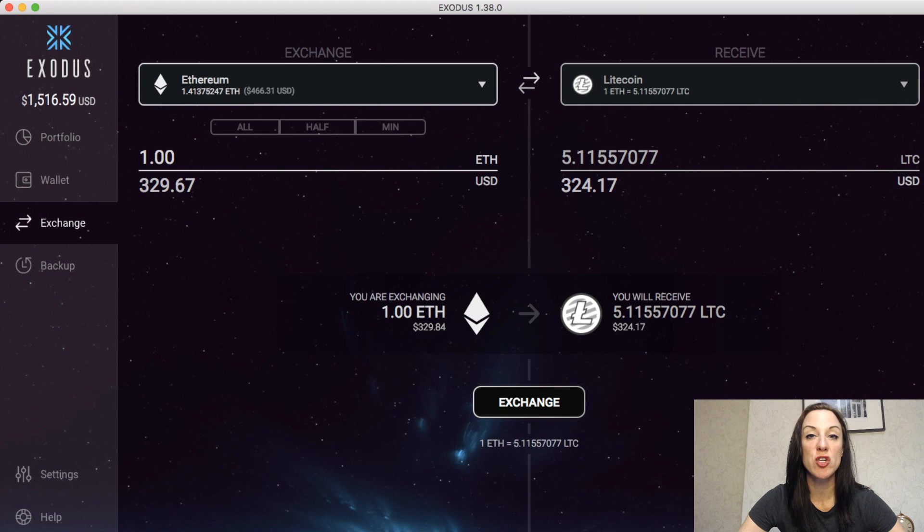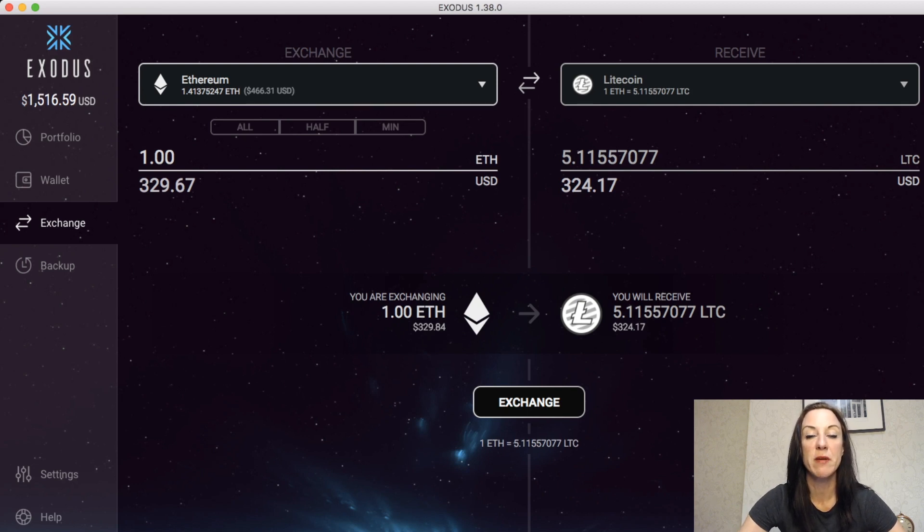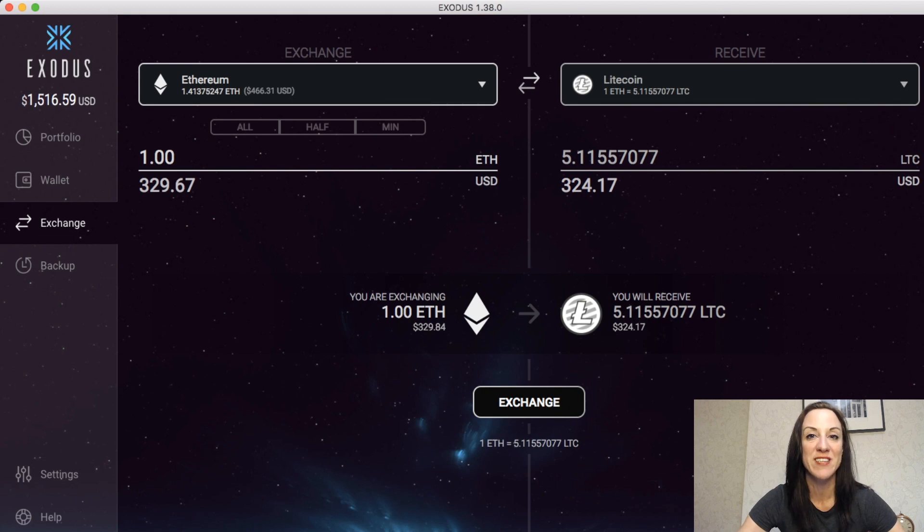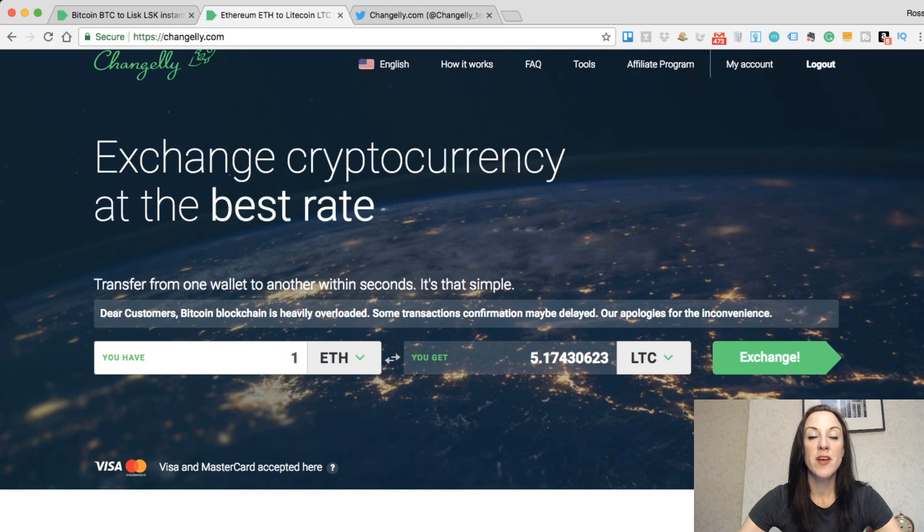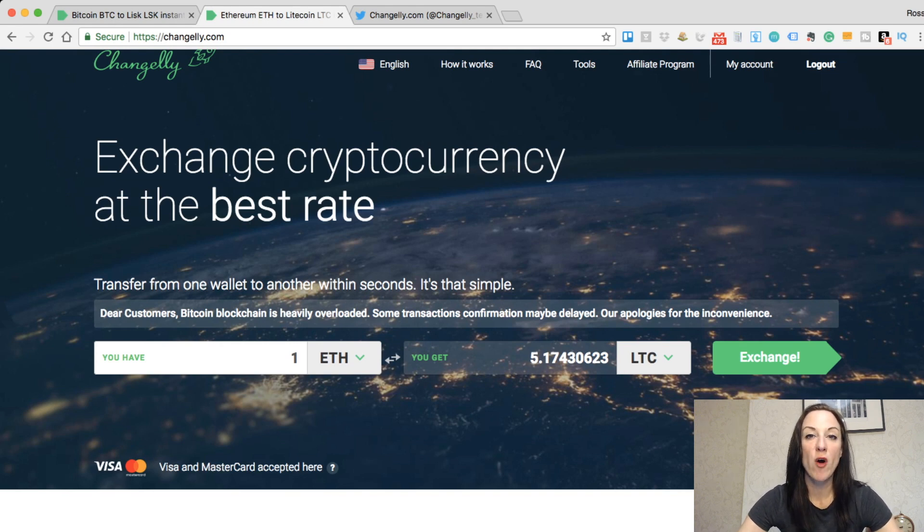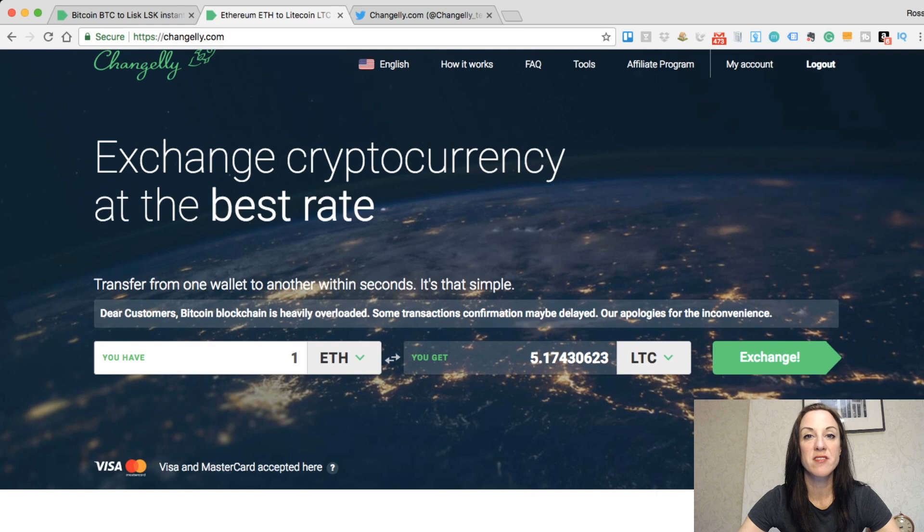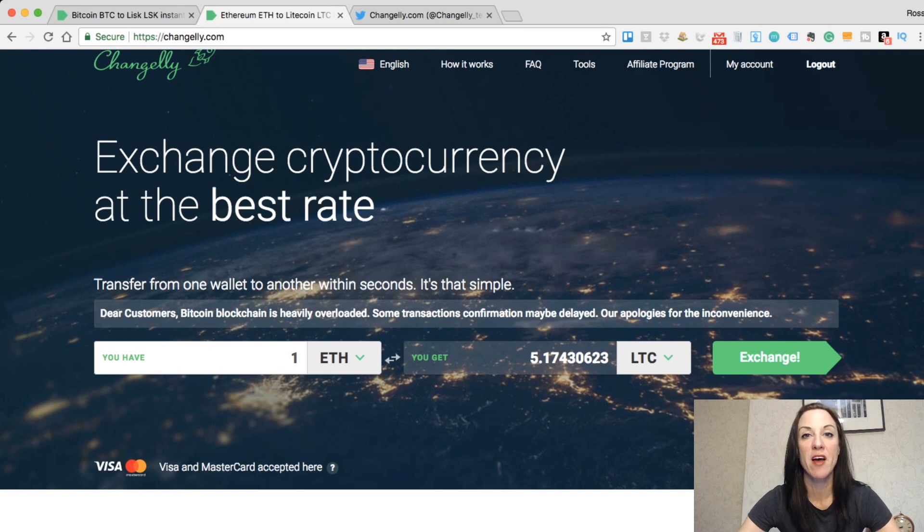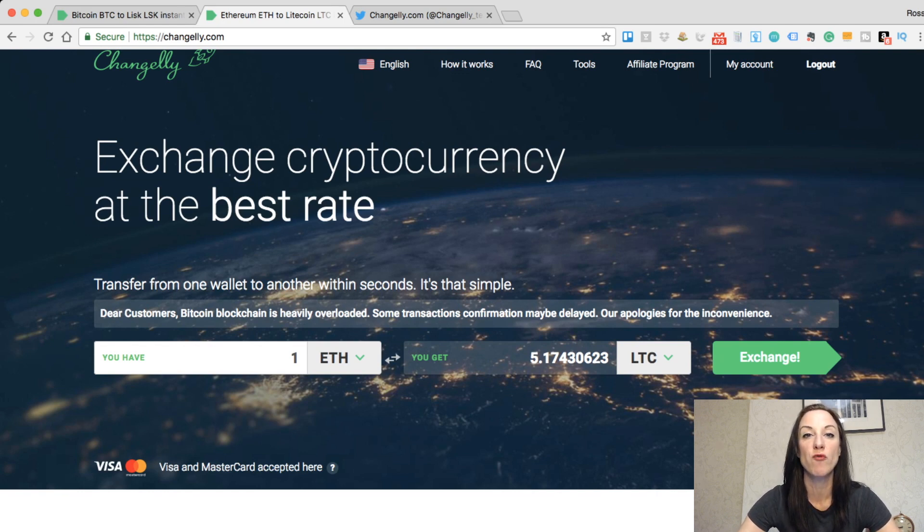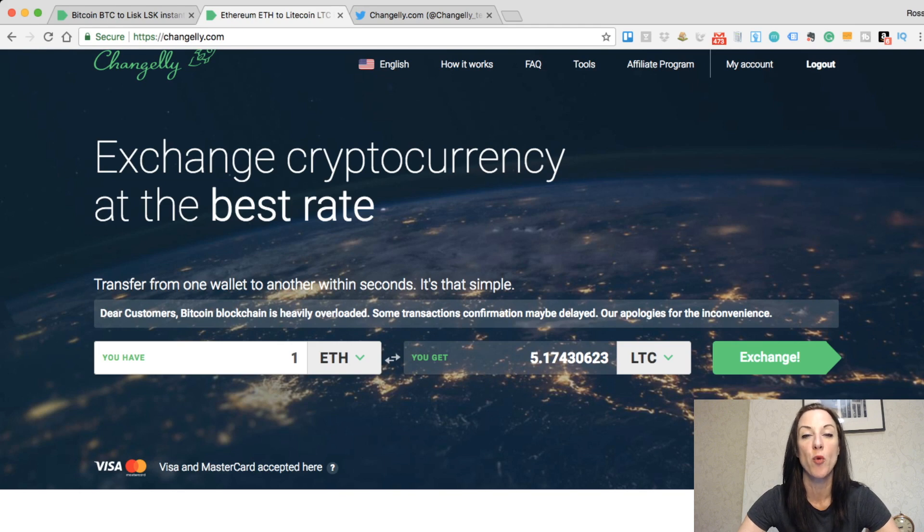If I now go to my Exodus wallet and do exactly the same exchange, one Ethereum into Litecoin, I'm looking at 5.1155707. I'll now just quickly switch back again. Now back onto Changely, you can see we're getting 5.17. So 5.11 to 5.17, it's quite a big jump there. Obviously the different types of rates here in the fact that they only charge 0.5% really takes into effect.